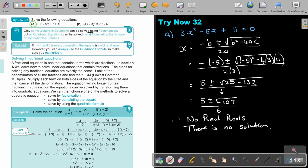Only some quadratic equations can be solved using factorization, but all quadratic equations can be solved using completing the square or the quadratic formula — that is very, very important. If a is 1 and b is even, completing the square is quick and easy. However, you can always use the quadratic formula, so make sure you memorize that formula. In our next video, we will look at solving fractional equations.